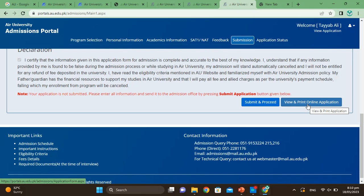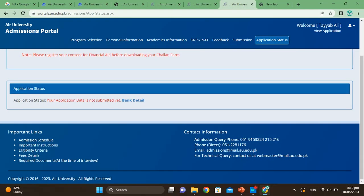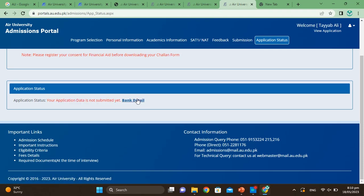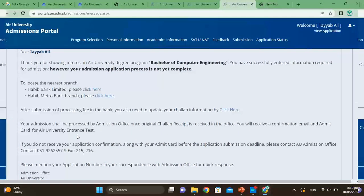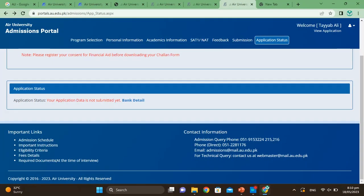Once all steps are complete, click Submit and Proceed, then print out and submit your application online. Check your application status — your application data will show as not submitted until your registration is successfully completed. You can check the bank details here. Until your application is submitted successfully, the status will show as incomplete. This is the complete simple process. You can ask any questions in the comments, and I'll see you in the next video.